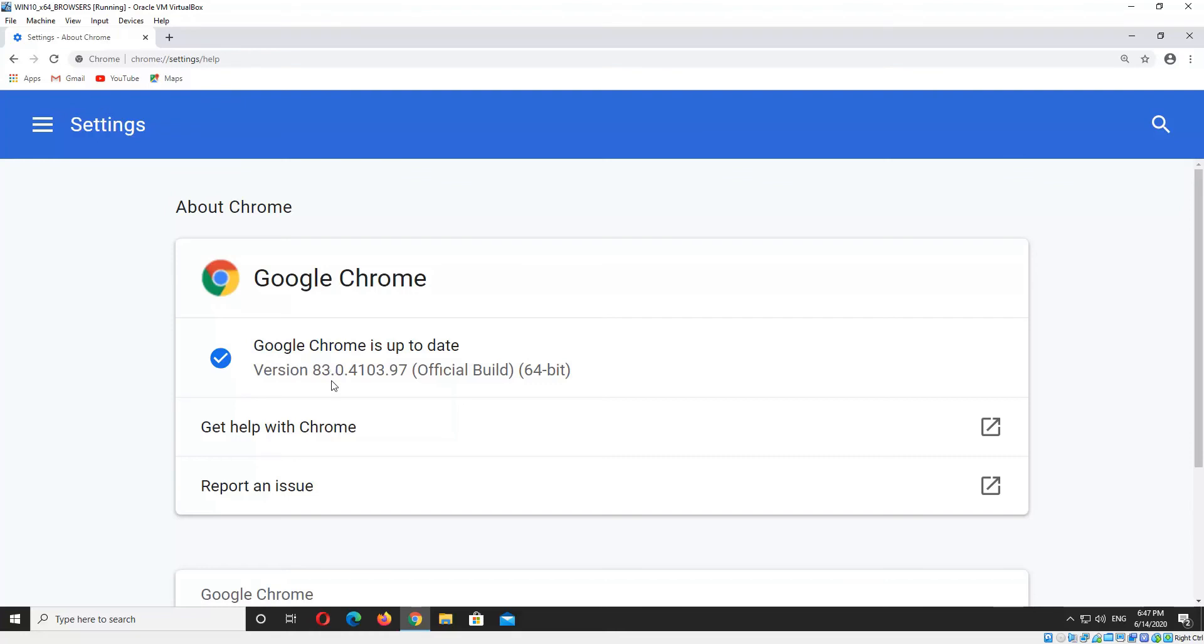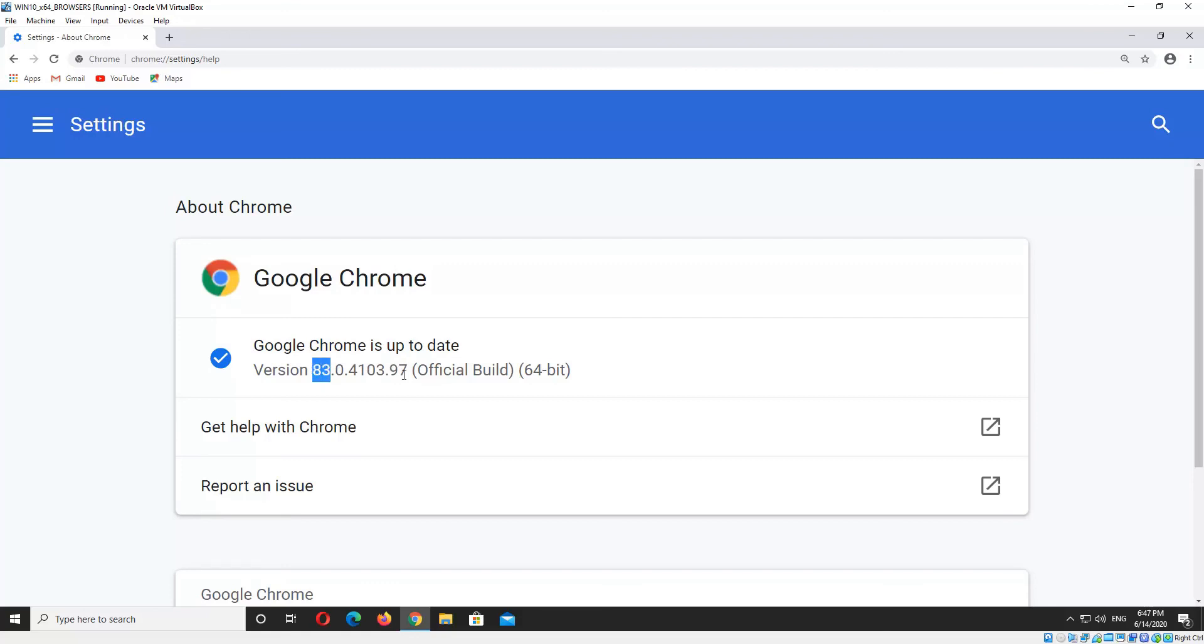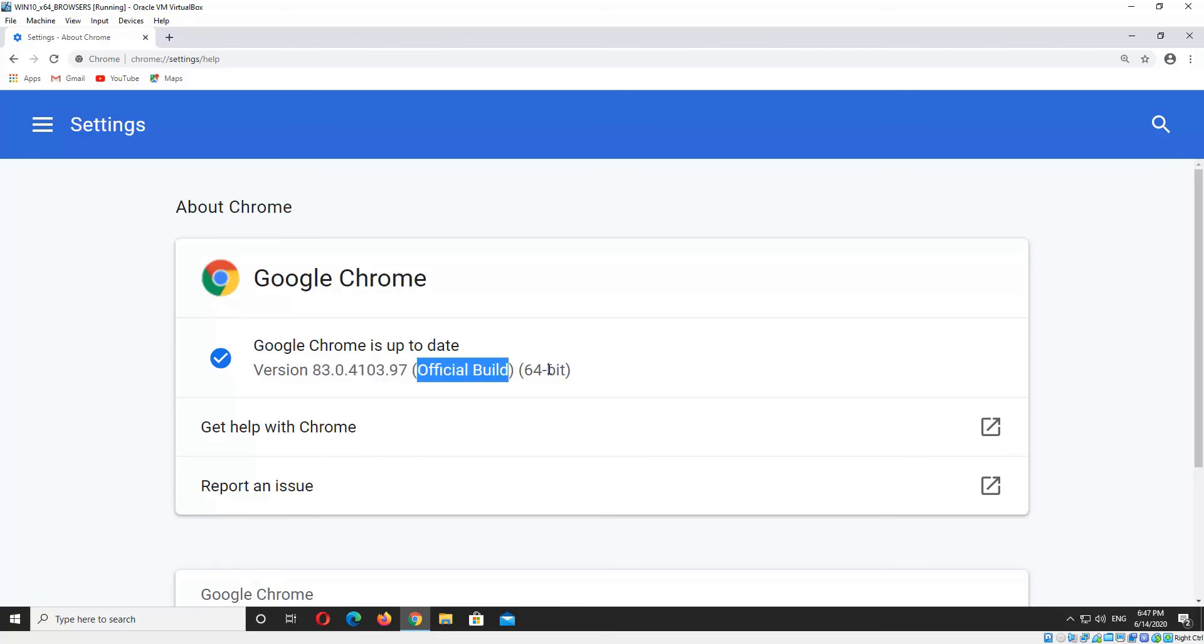The numbers you're after are the ones before the first dot. The ones after are minor builds and bug fixes and things like that. So if your IT guy asks, he's after that number there, unless he specifically asks you for the full version number. He might also want to know if it's an official build and that it's 32 or 64 bit.